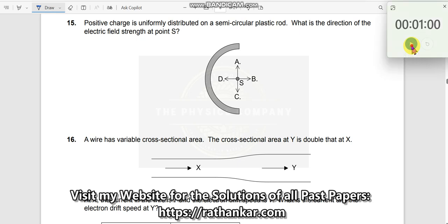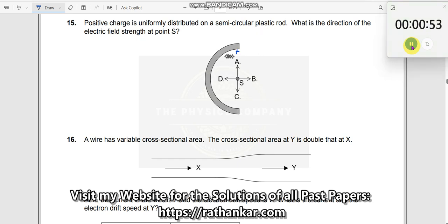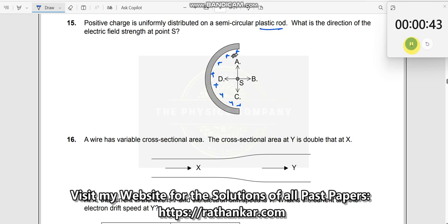Question number 15. A positive charge is uniformly distributed in a semicircular plastic rod. Plastic rod tells you that the charges cannot move — they are all fixed. When charge is placed on it, it has to stick there.